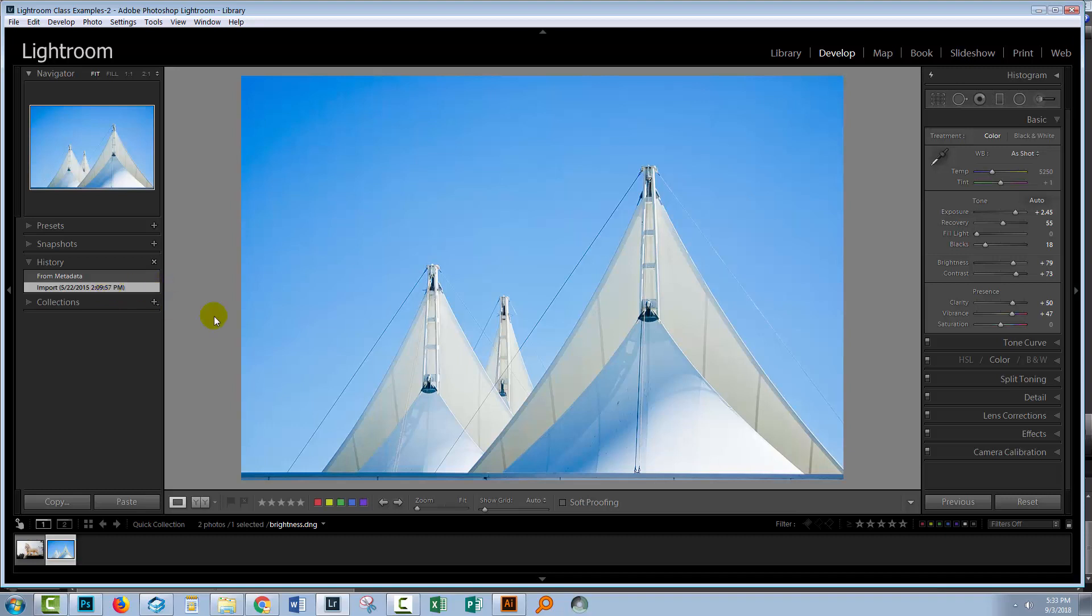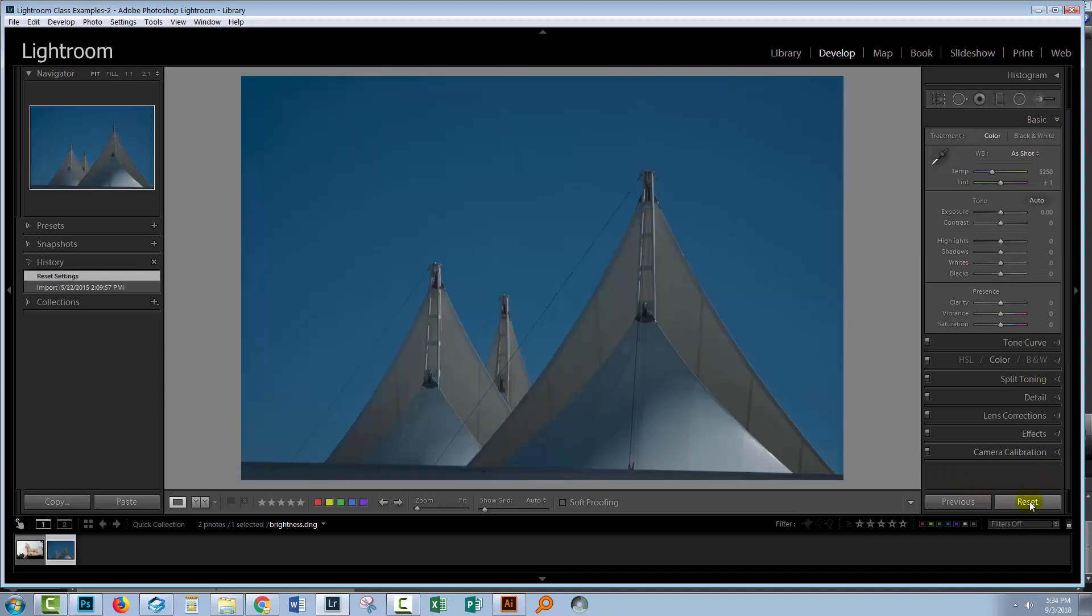The way to wind this back to the original settings is to come down here in the develop panel and click reset. And we'll see what this image looked like in the camera.